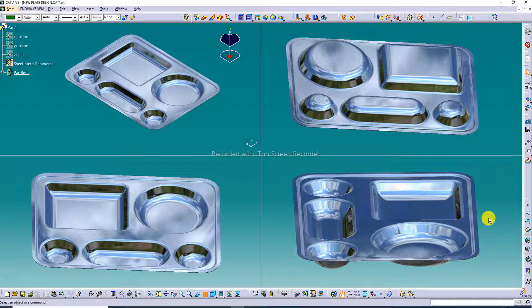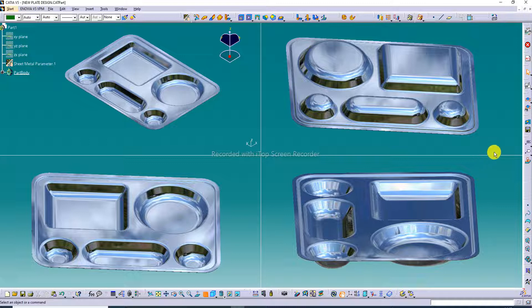Hi guys, welcome to CAD CA tutorial. Today we are going to see and use CATIA software. This small project — a steel plate — is designed here. The steel plate body is looking perfect, and all processes are easily learned here one by one. We will learn to design a steel plate using CATIA software and how to easily create this design.